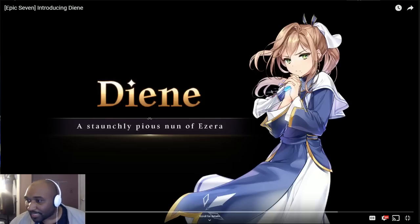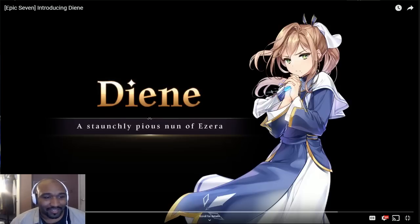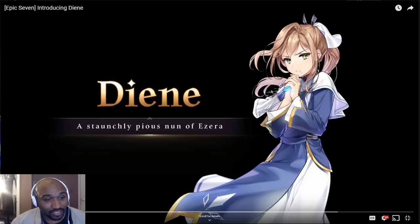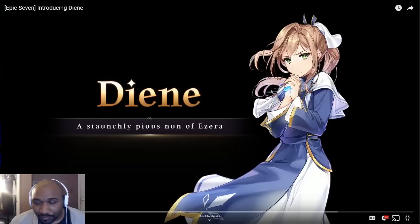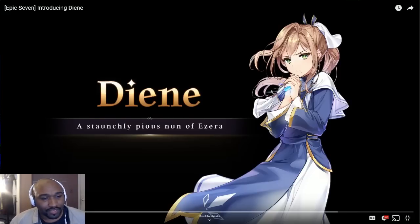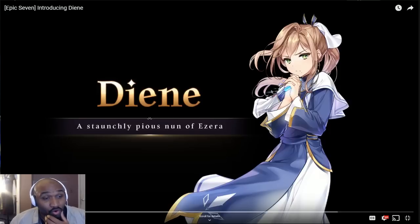Diene, the staunchly pious nun of Ezera. It's very weird that we have a character that is a younger version of themselves here, because the Queen in the beginning of the game is a completely separate character.